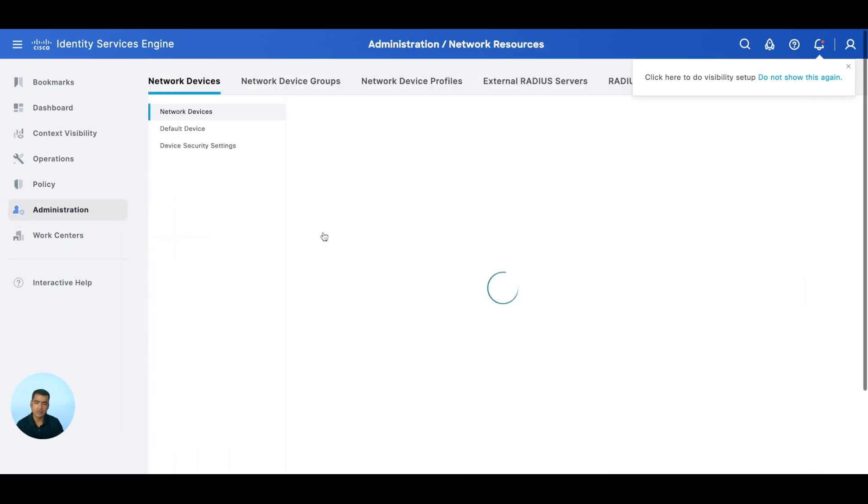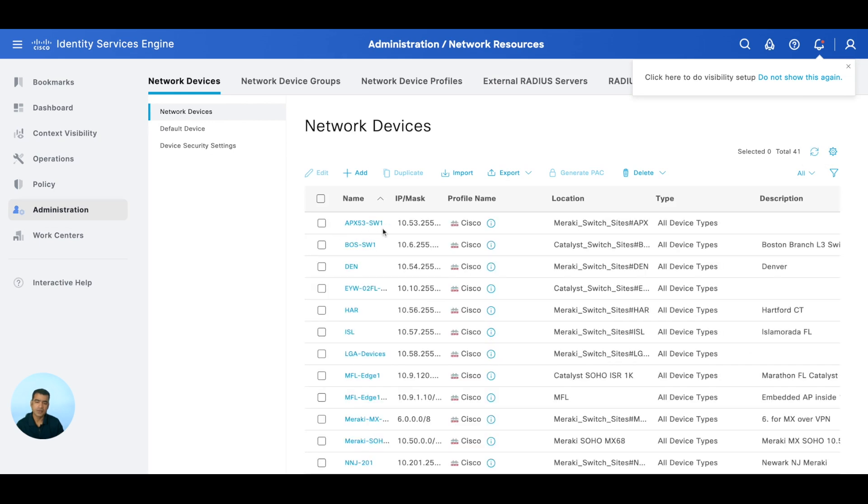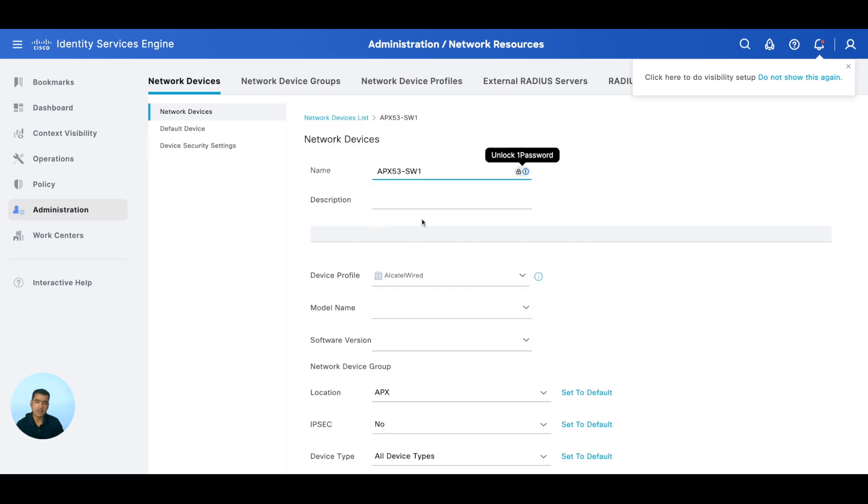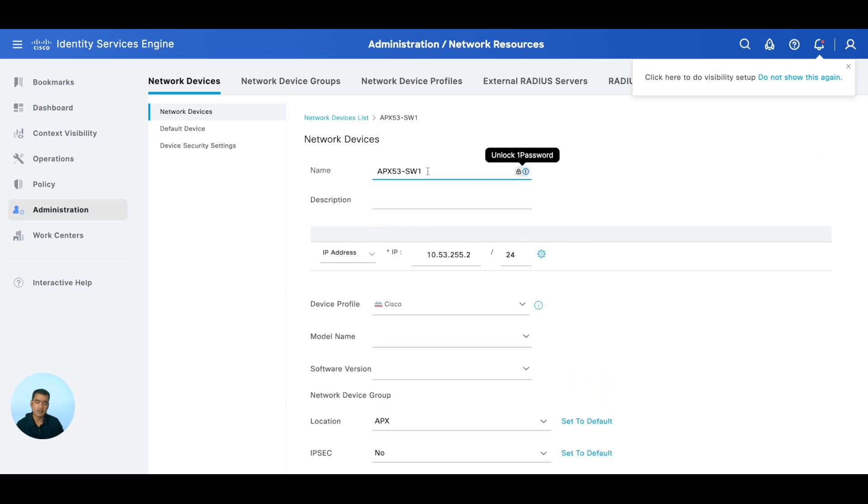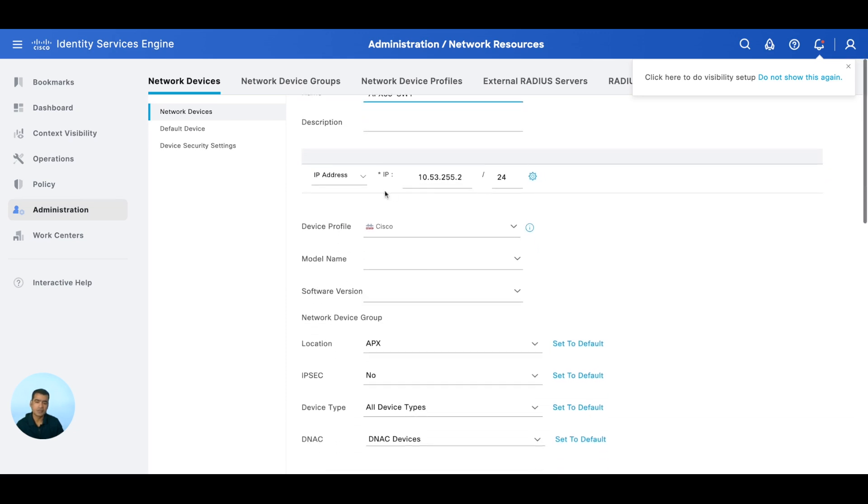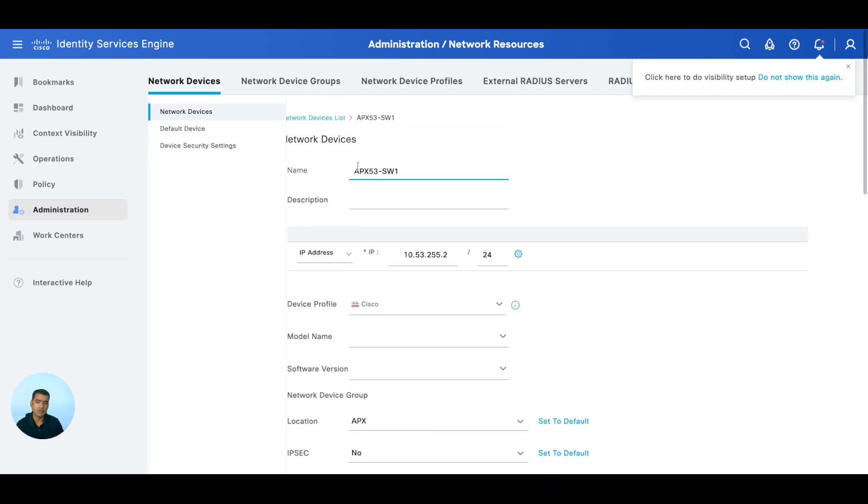Let me quickly show you the NAD or the access point - how this access point is being authorized. For that we are going to go to our Network Devices. You can see we have one APX53 created, and I think I will rename this, not just Switch, because we are also using access point for authorization. Here you can see 10.53.255/32 - this is a switch IP, but I can do 0 and /24, so basically anything within this /24 subnet will be matched. So that's how we have the RADIUS reachability.